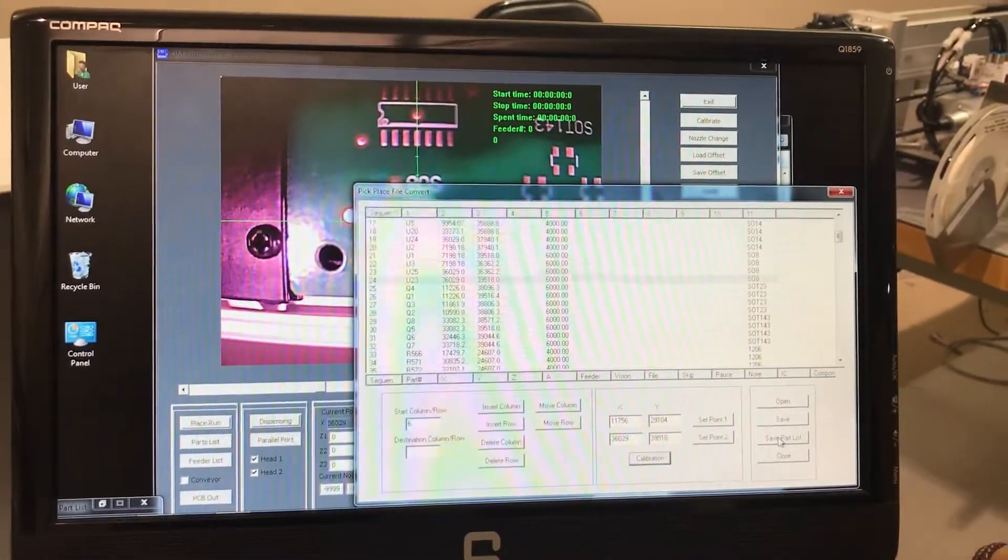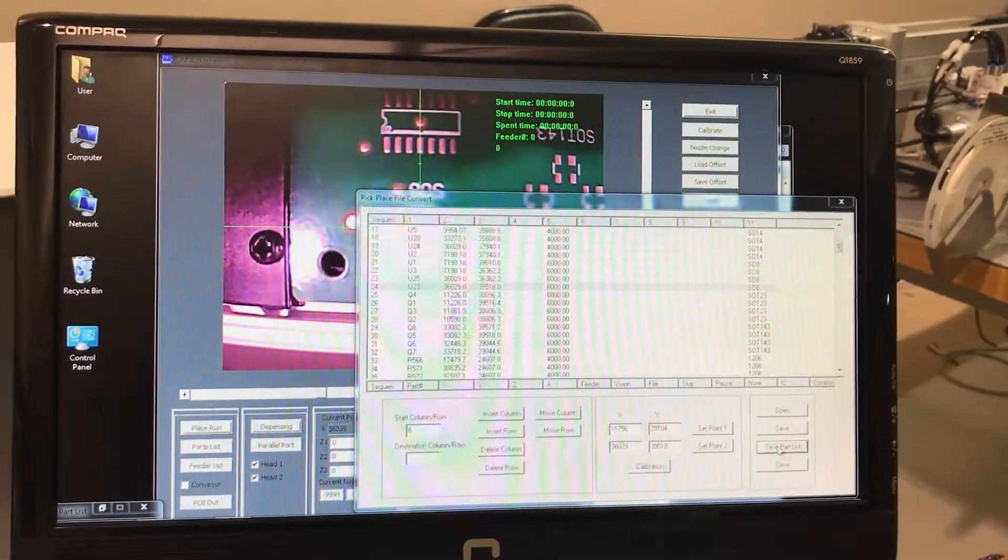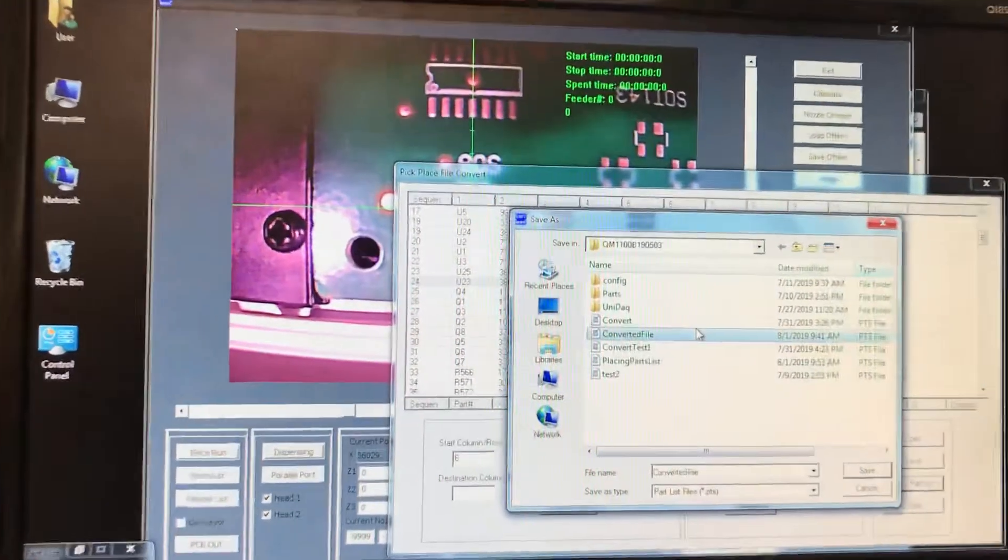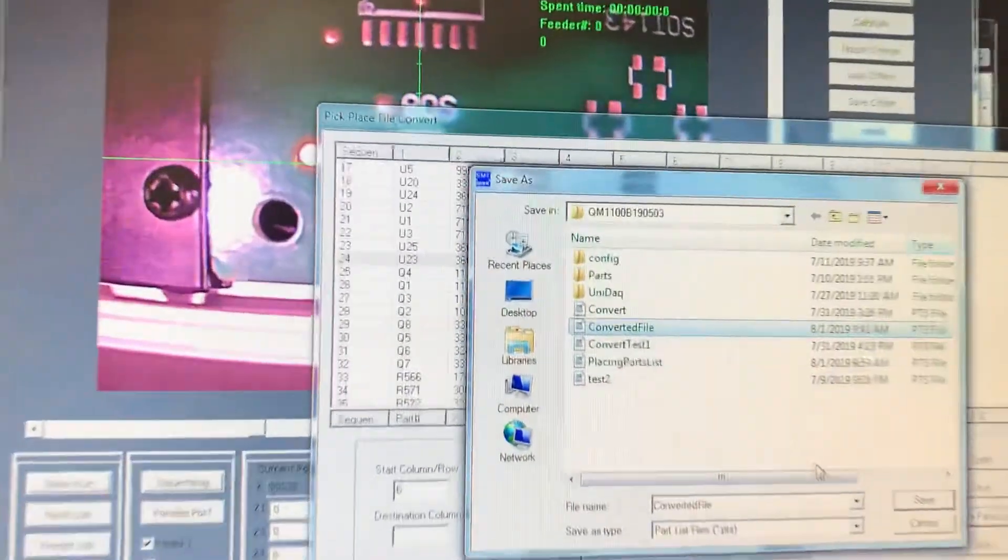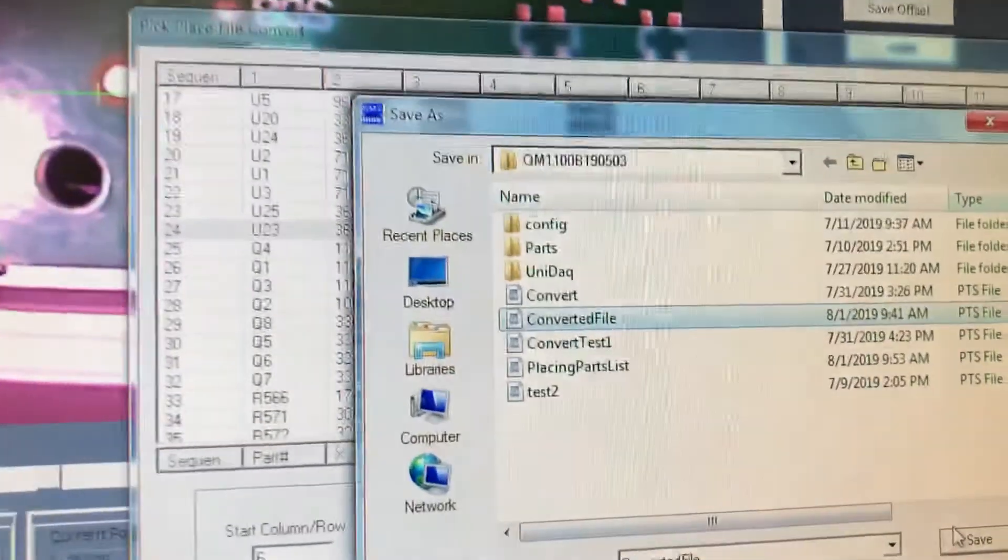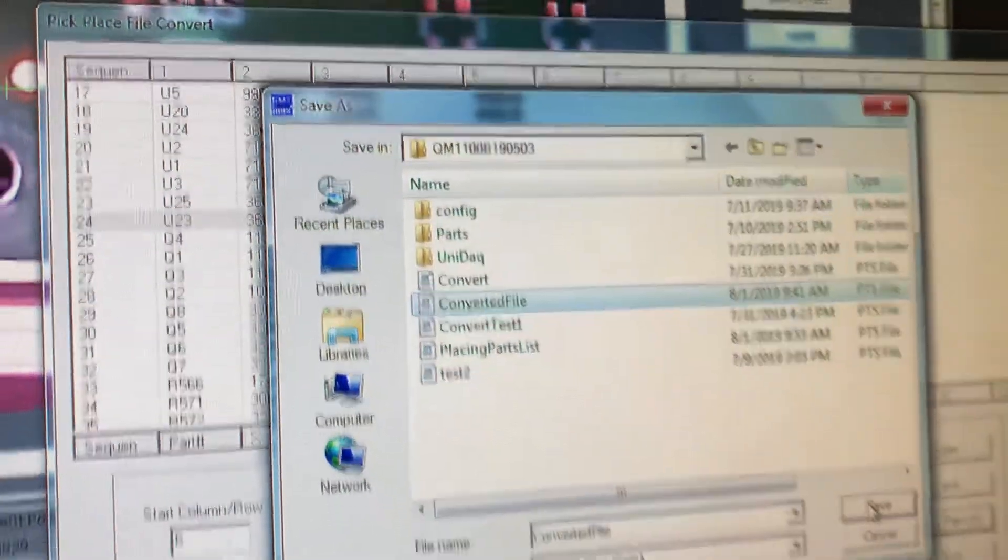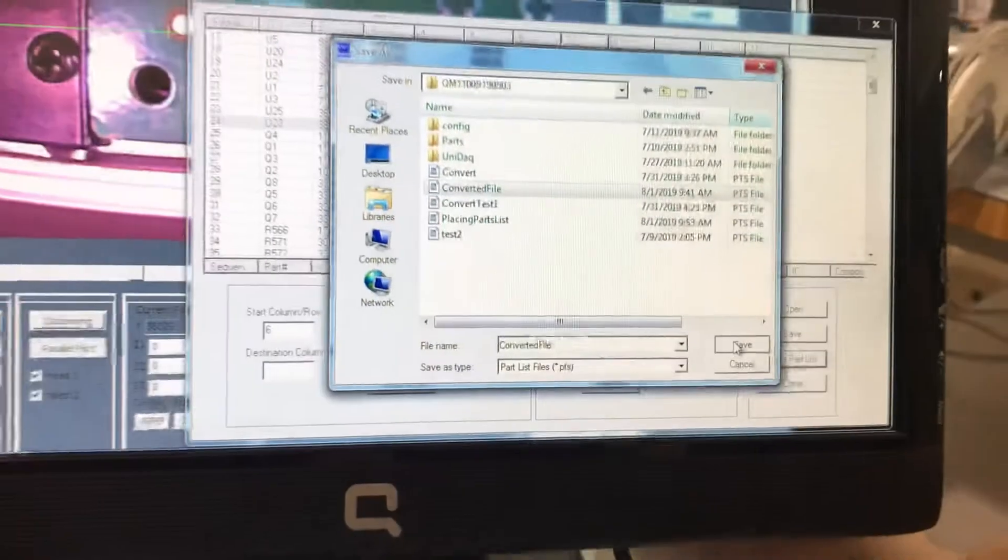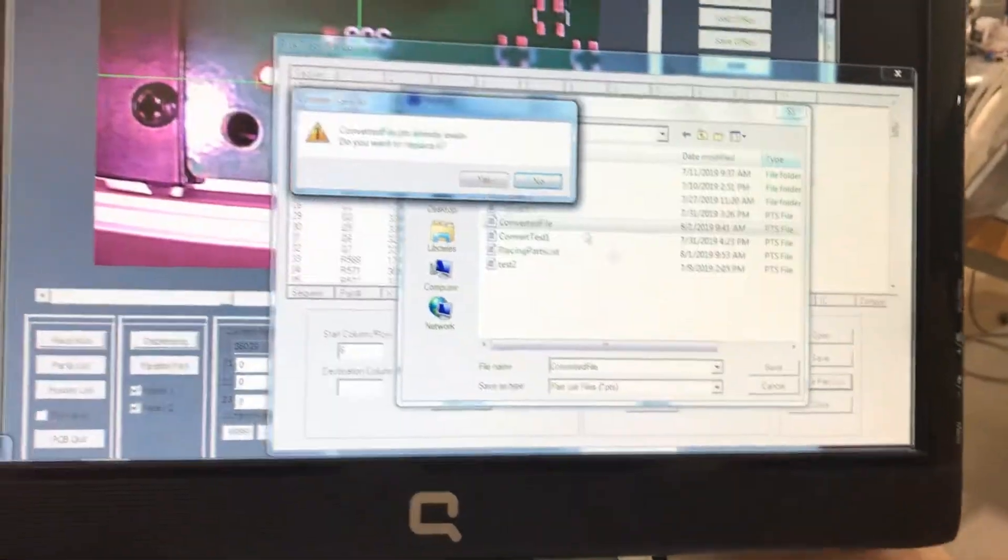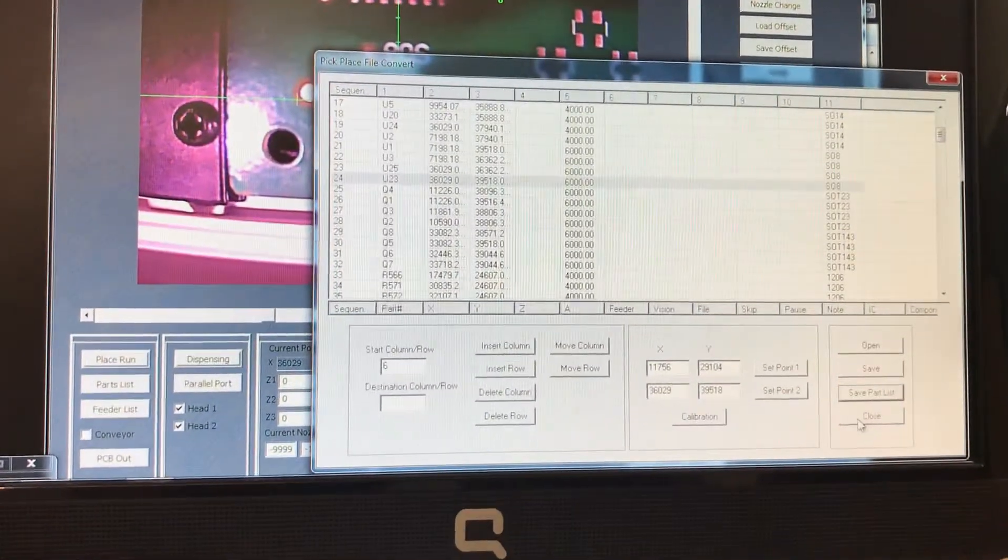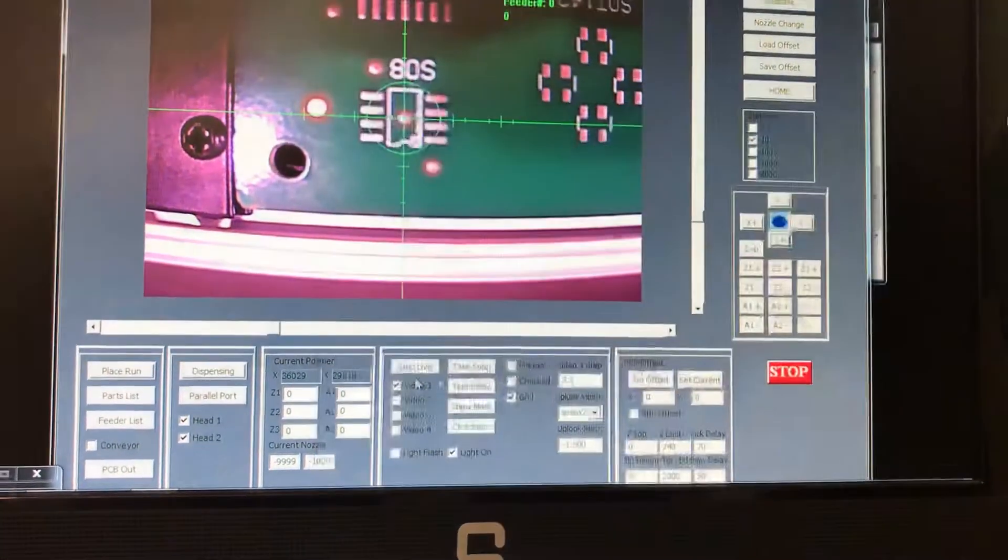Then we're going to save the part list. We're going to give it that name, converted file. We're going to save it and overwrite it. We're going to close it.